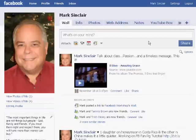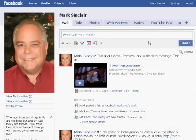Hi, Mark Sinclair here from NetworkMarketingForNormalPeople.com. Today we're going to focus on our fourth video on Facebook fan pages. We're going to talk about Facebook sending updates to your fans.